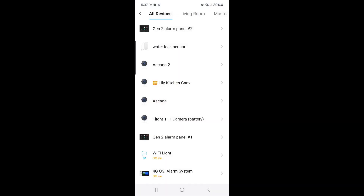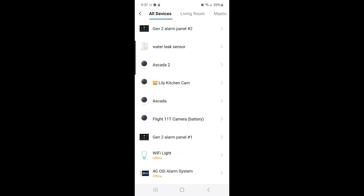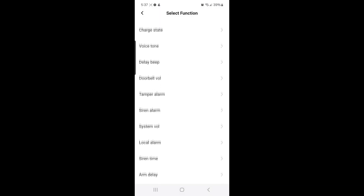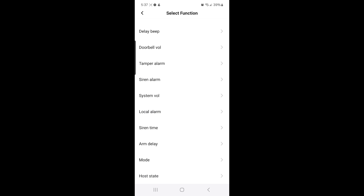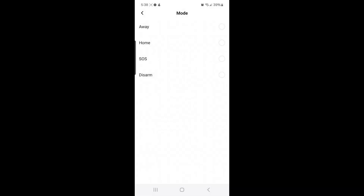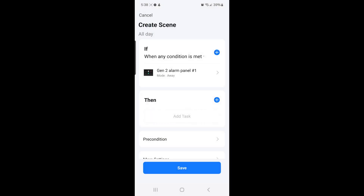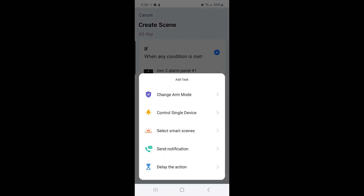When you select that, select Gen 2 alarm panel number 1, and then look for Mode and select it. Once you select Mode, select Away. After selecting Away, select the plus sign, and then select Control Single Device.